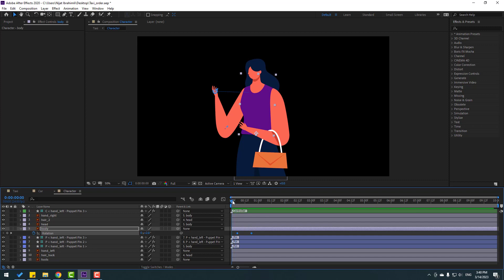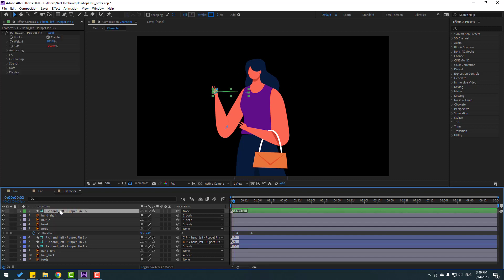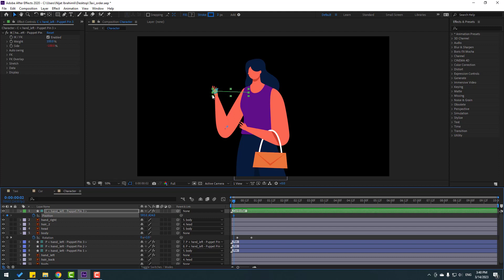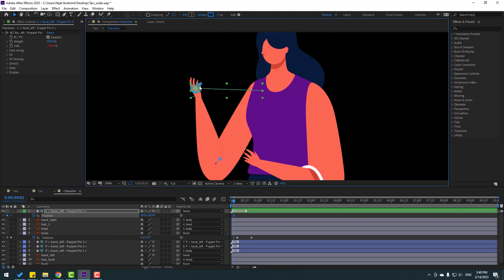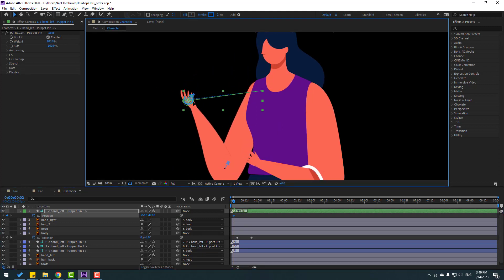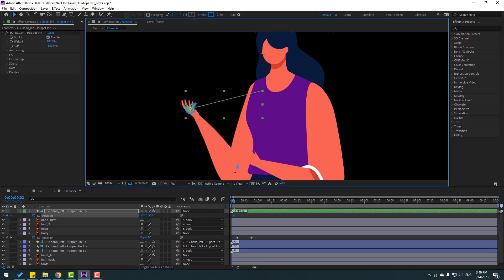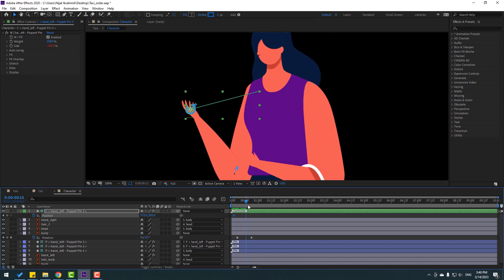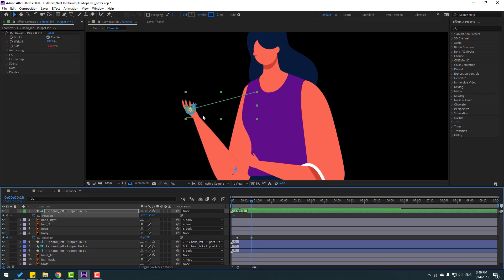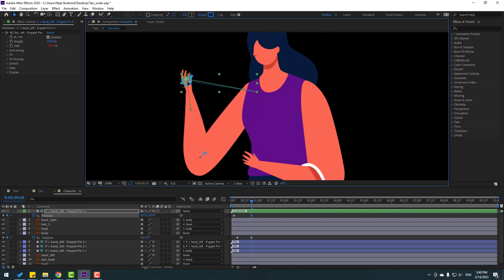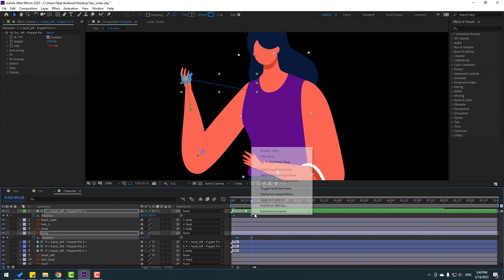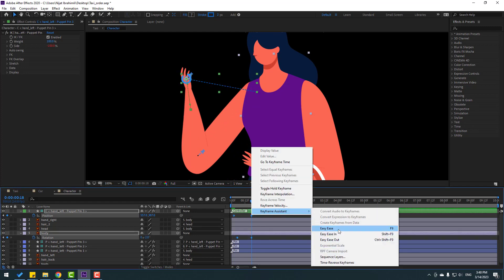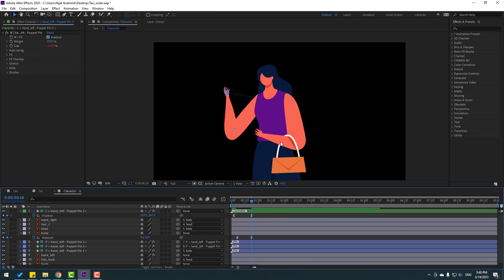Select the controller, press P, make a new position keyframe, and move it down. Go forward and move it up. Select the keyframes and apply Easy Ease.